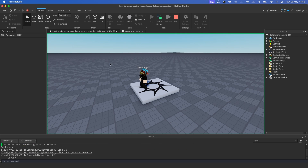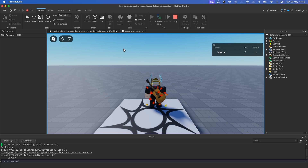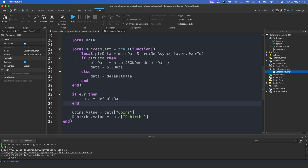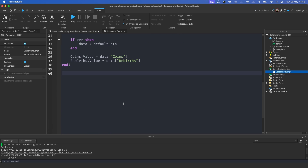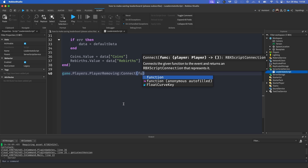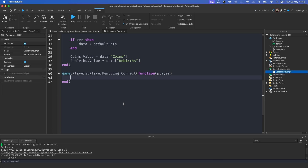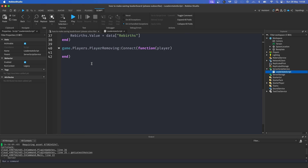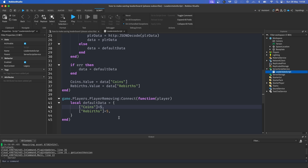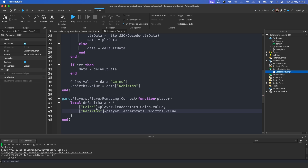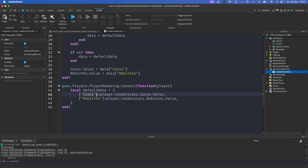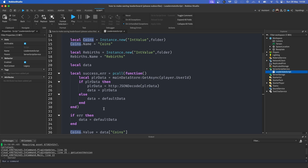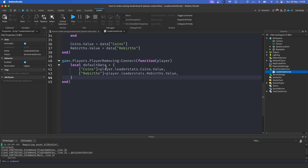Now that we've got the values loading, we need to save them when the player leaves. We add: `game.Players.PlayerRemoving:Connect(function(player)`. Inside, we build a table with the current values from the player: `local playerData = { ['Coins'] = player.leaderstats.Coins.Value, ['Rebirths'] = player.leaderstats.Rebirths.Value }`. If you've created different values, make sure the names match your IntValue names.